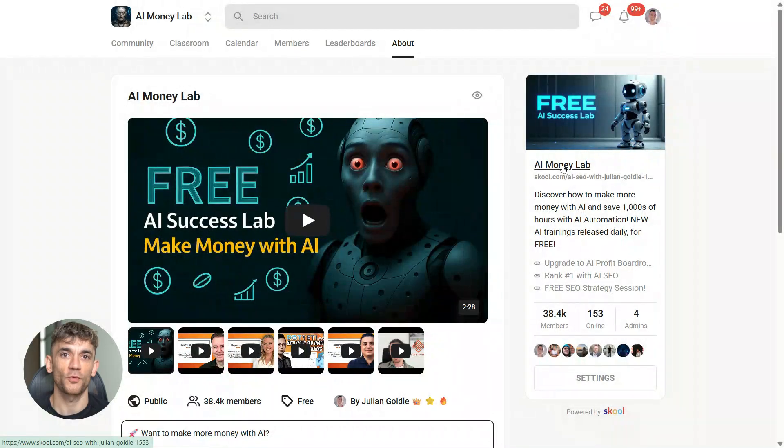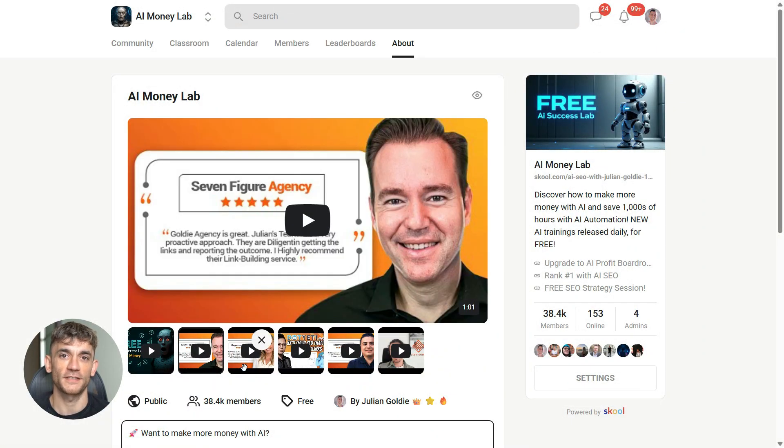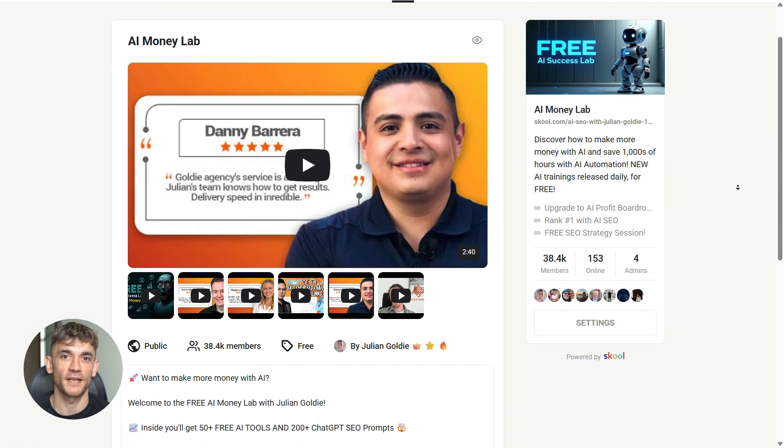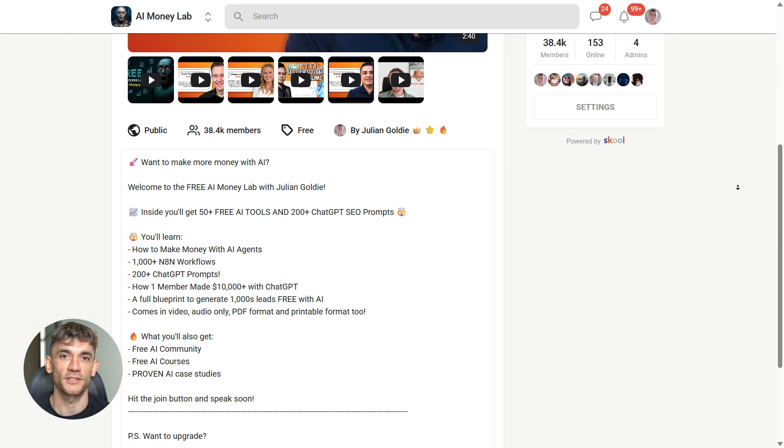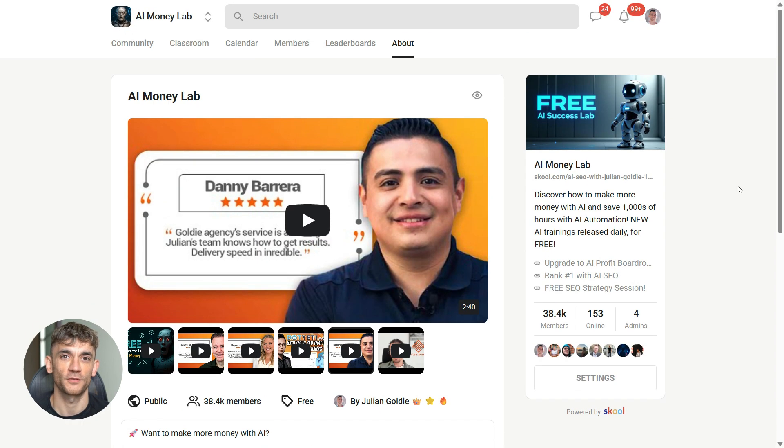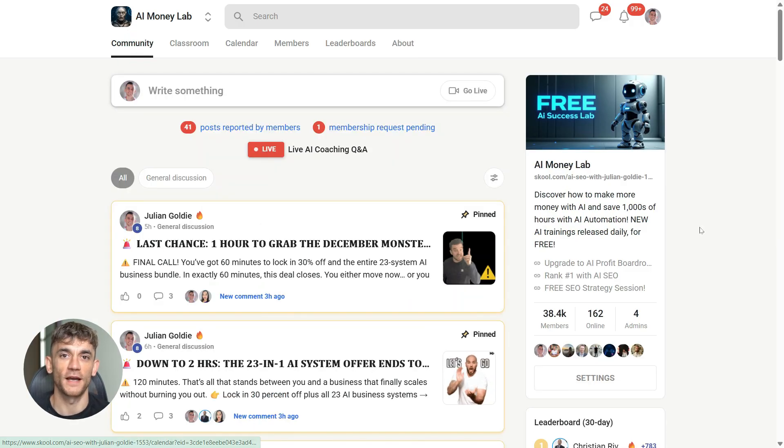And if you want the full process, SOPs and 100 plus AI use cases like this one, join the AI Success Lab. The link is in the comments and description. You'll get all the video notes from there, plus access to our community of 40,000 members who are crushing it with AI.